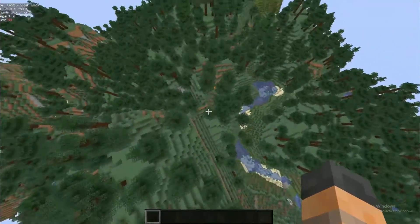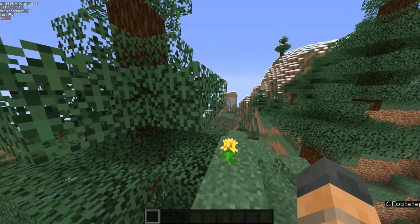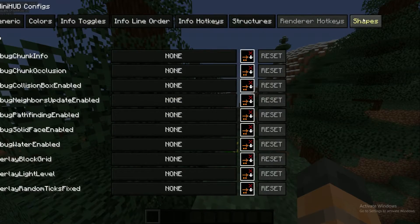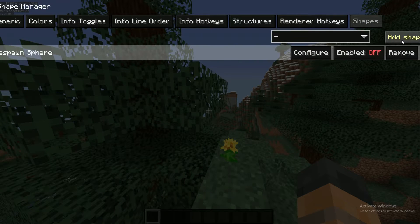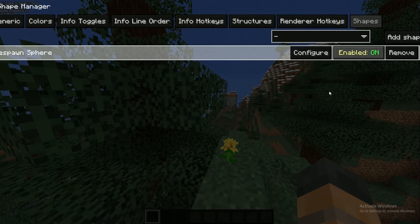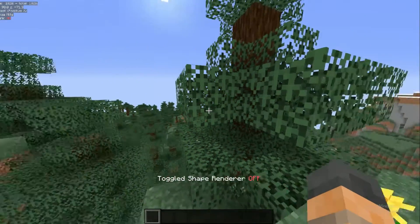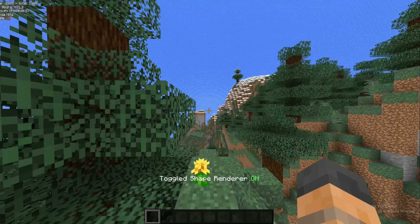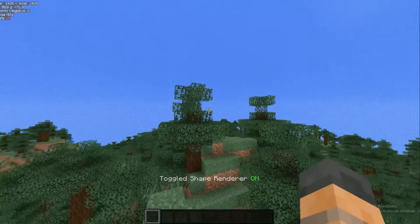Now go into your world wherever you want to set it. Go back into the menu, and under Shapes hit Add Shape and enable it. You can then toggle Shape Render using whatever hotkey you set. It will bring your frames down a little bit.